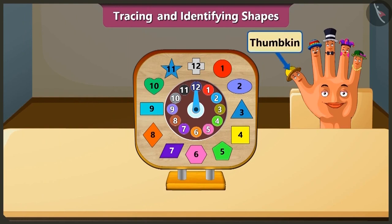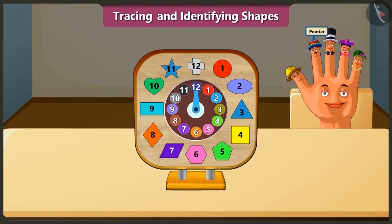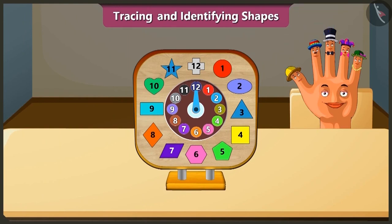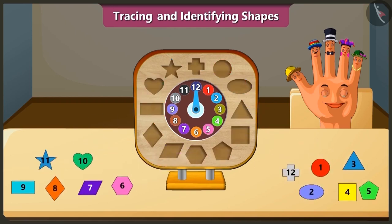Hello, I am Thumpkin and I am Pointer. Friends, look — we have a clock with blocks of different shapes which will help us in identifying shapes.